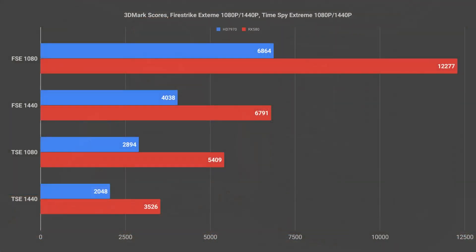First we'll look at 3DMark performance. 3DMark is a synthetic benchmark so for these tests I only ran them three times each and then averaged the score.